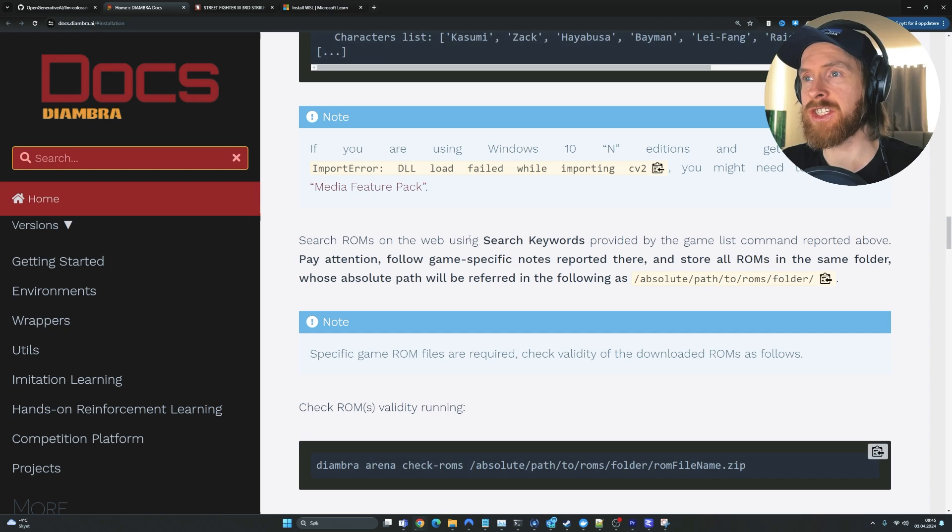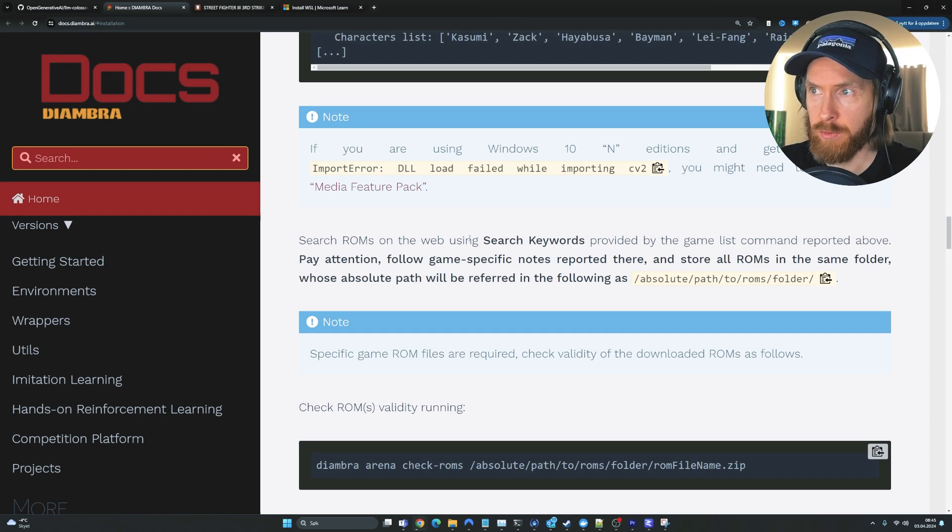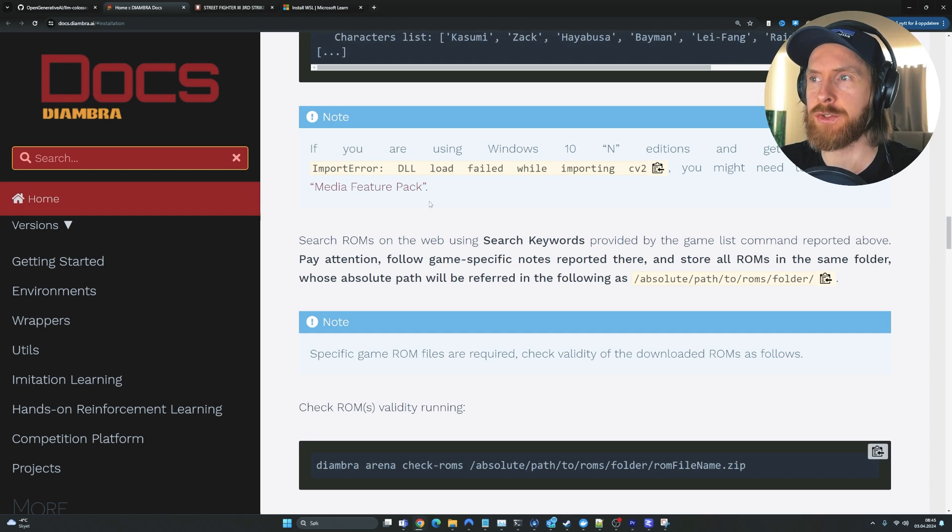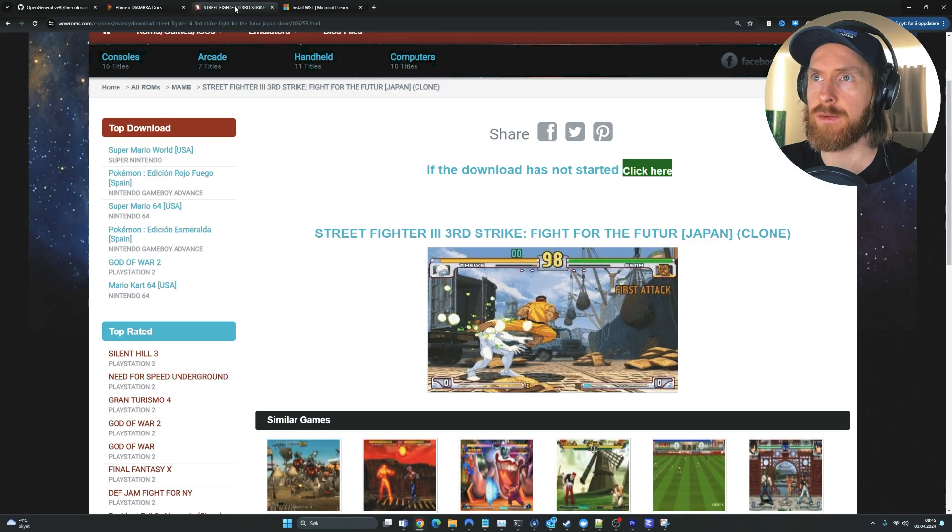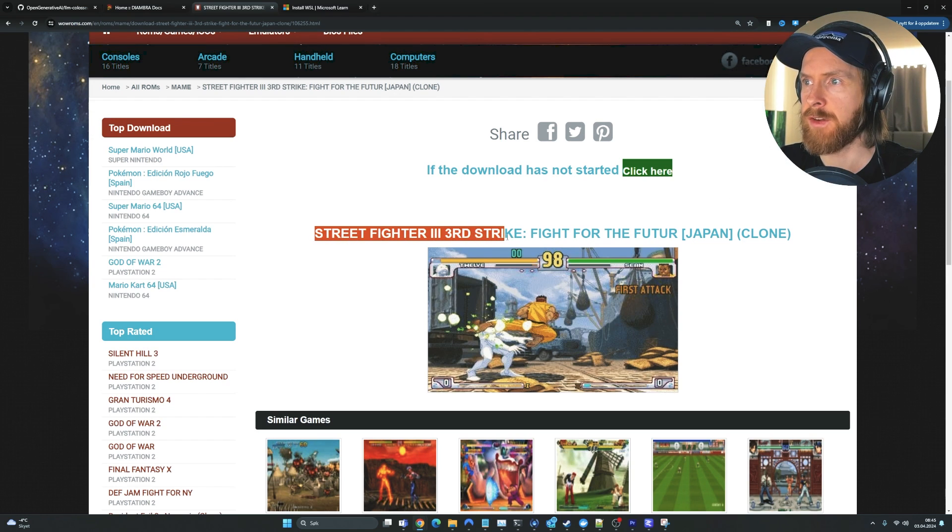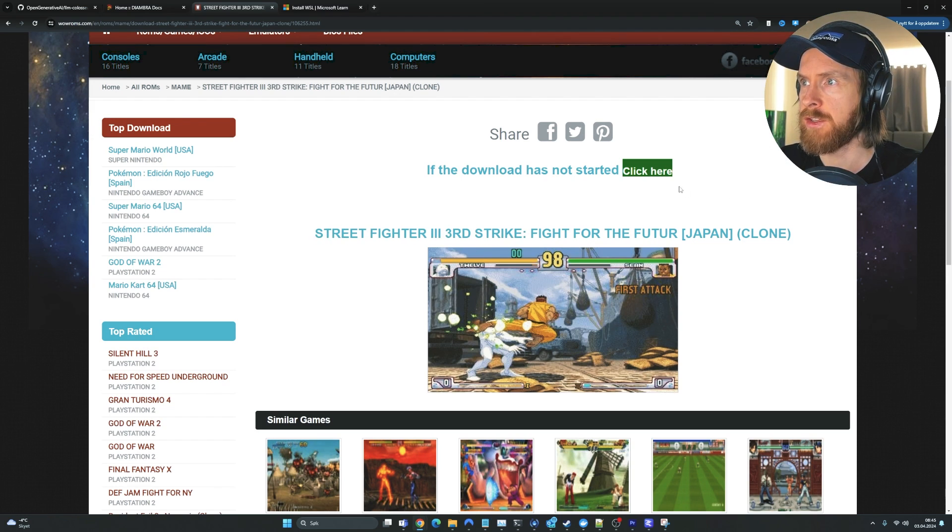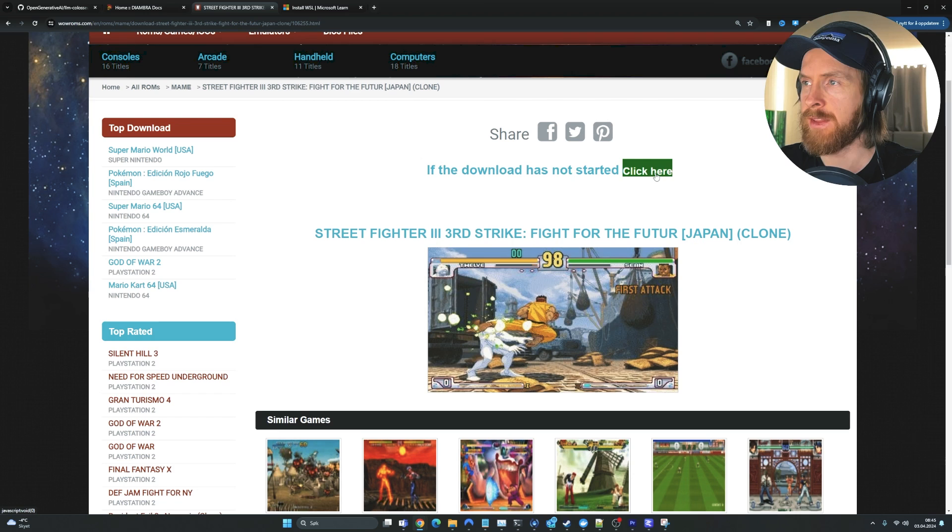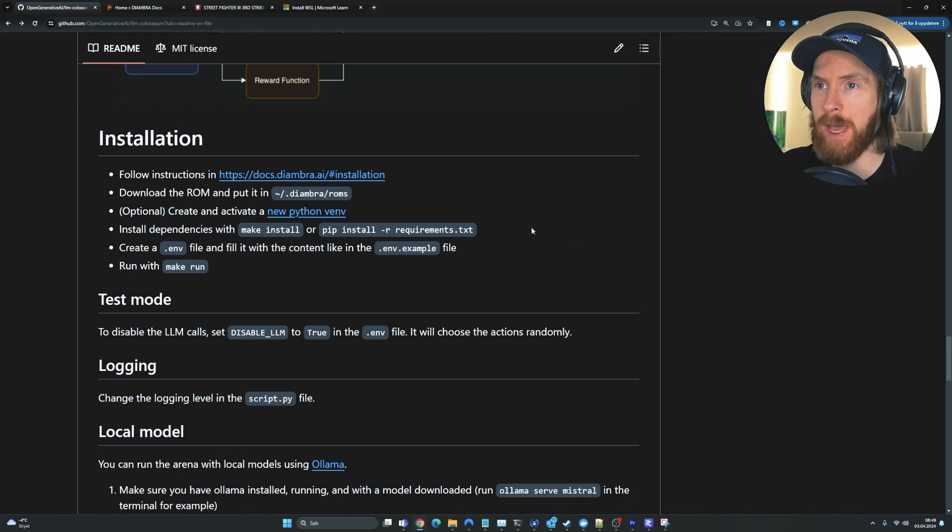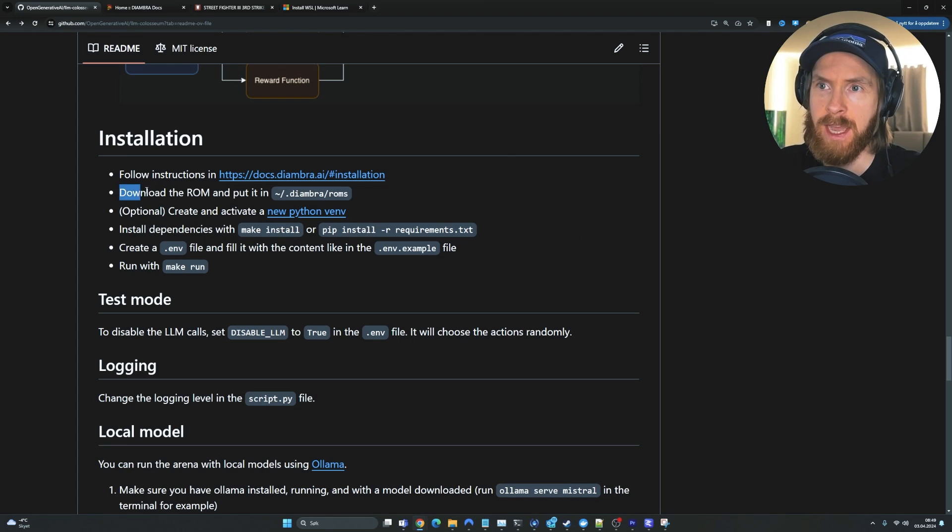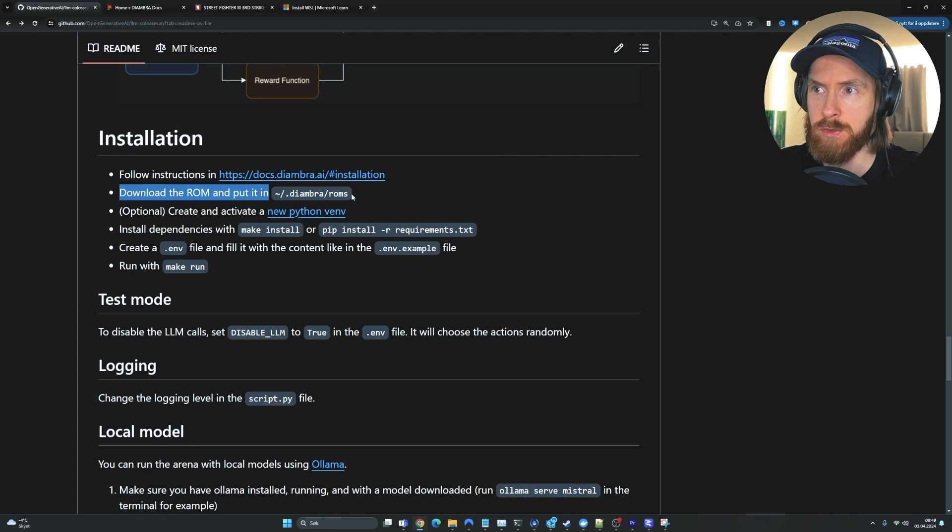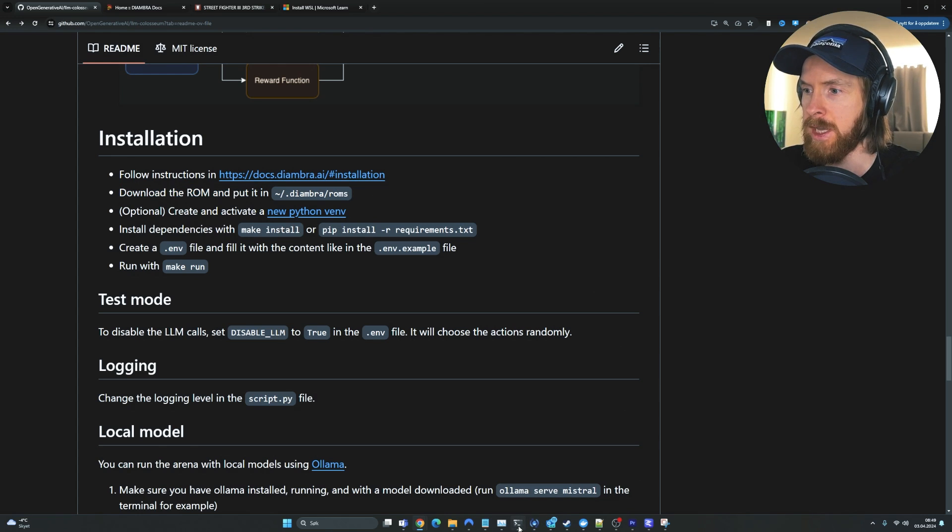And here you can see we have Tekken Tag Tournament, Street Fighter 3. And here you can see the game ID, some keywords, character list. That is what we want to see. So that's good. Next, we need to download actually the Street Fighter ROM. So I'm going to show you how you can do that.